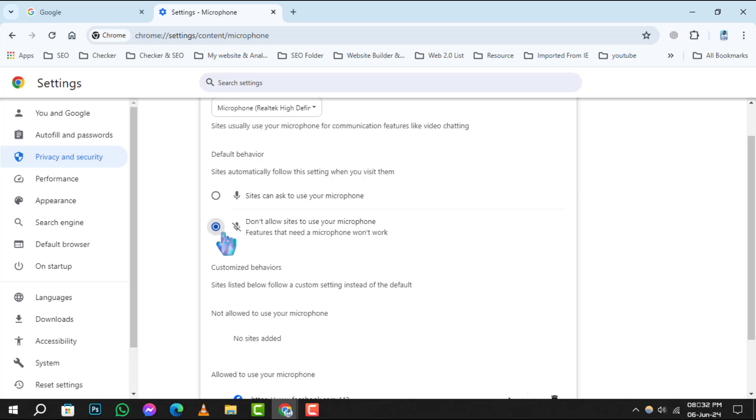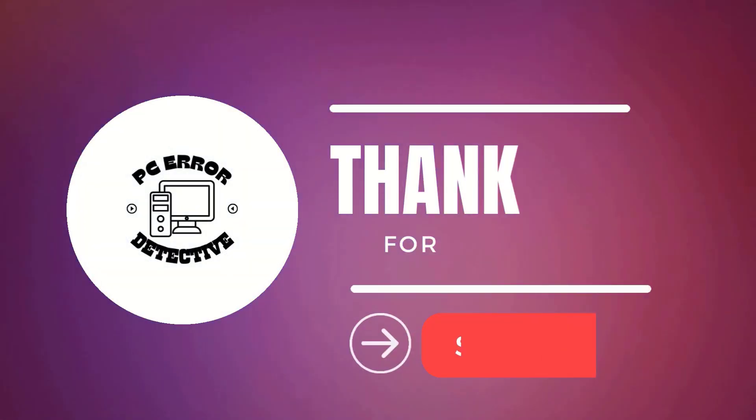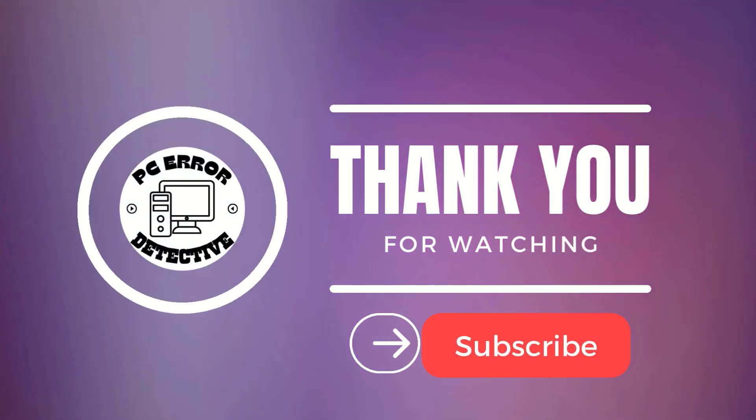And that's it. You've successfully turned off microphone access in Google Chrome. Thank you for watching and stay tuned for more videos.